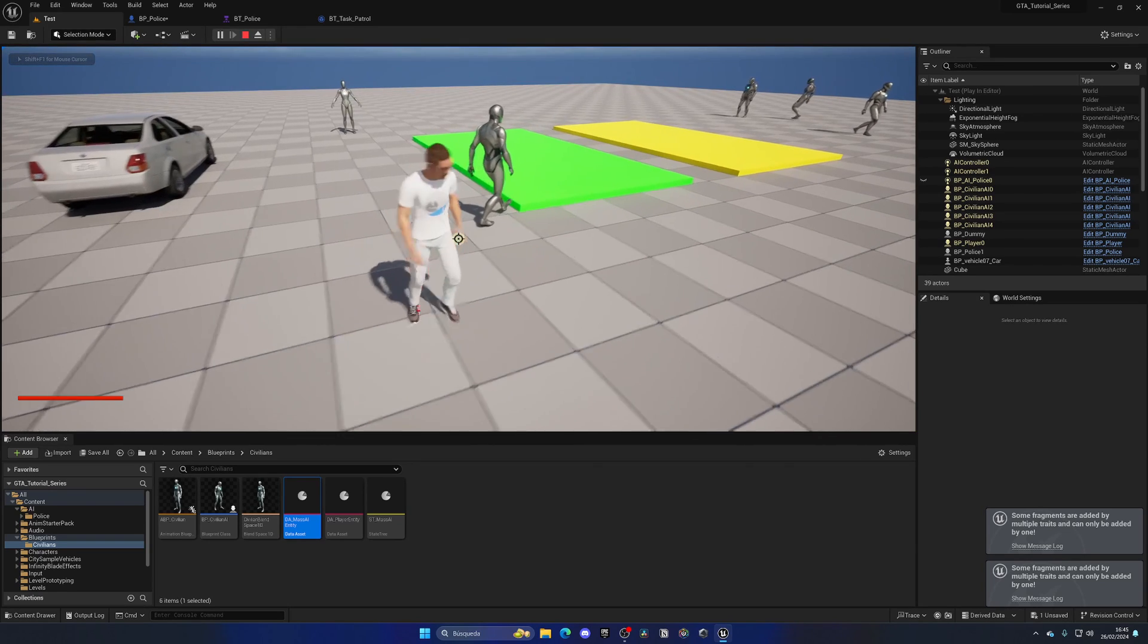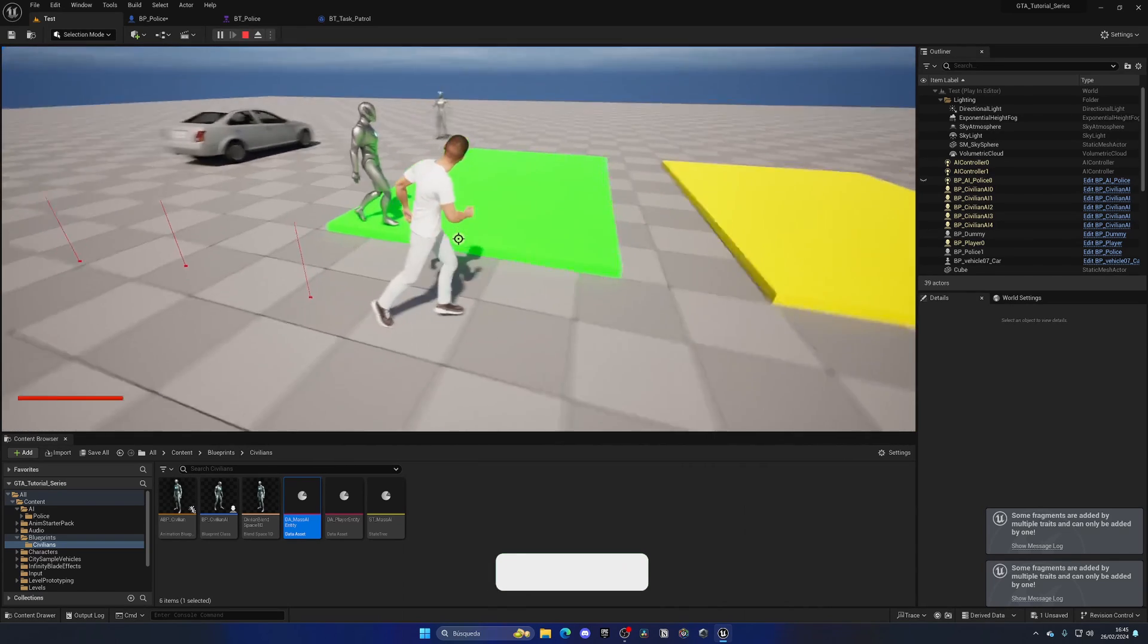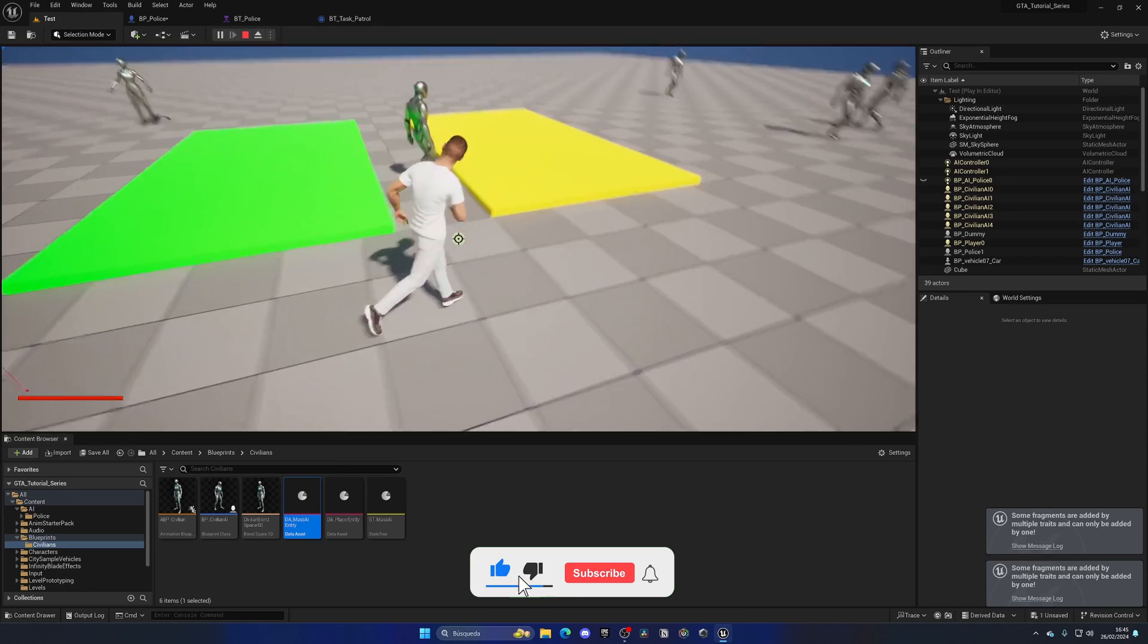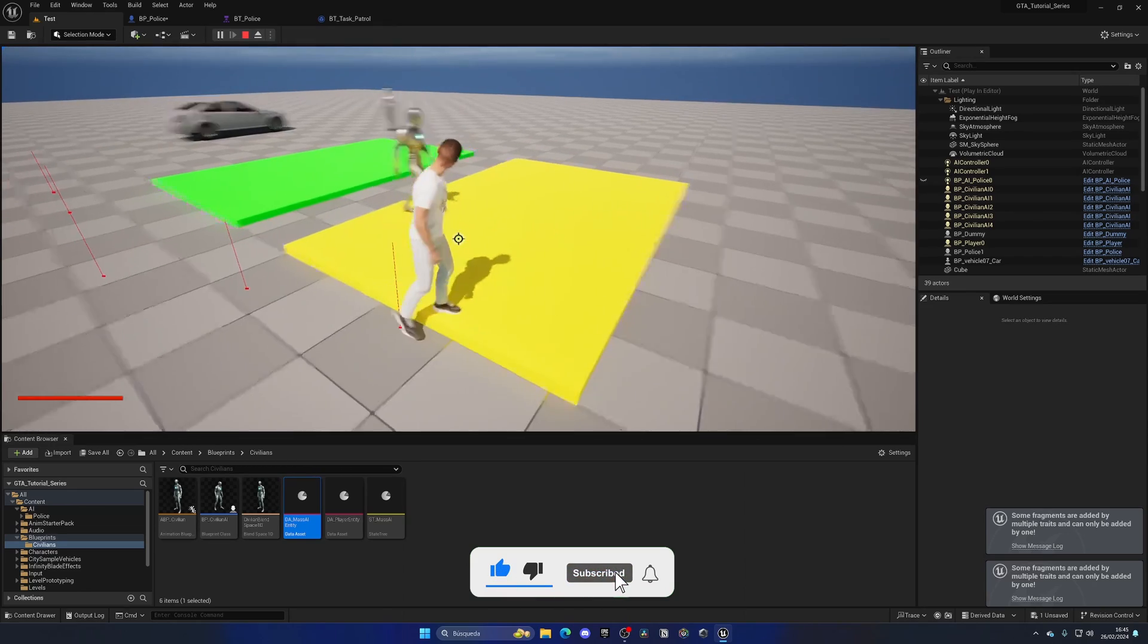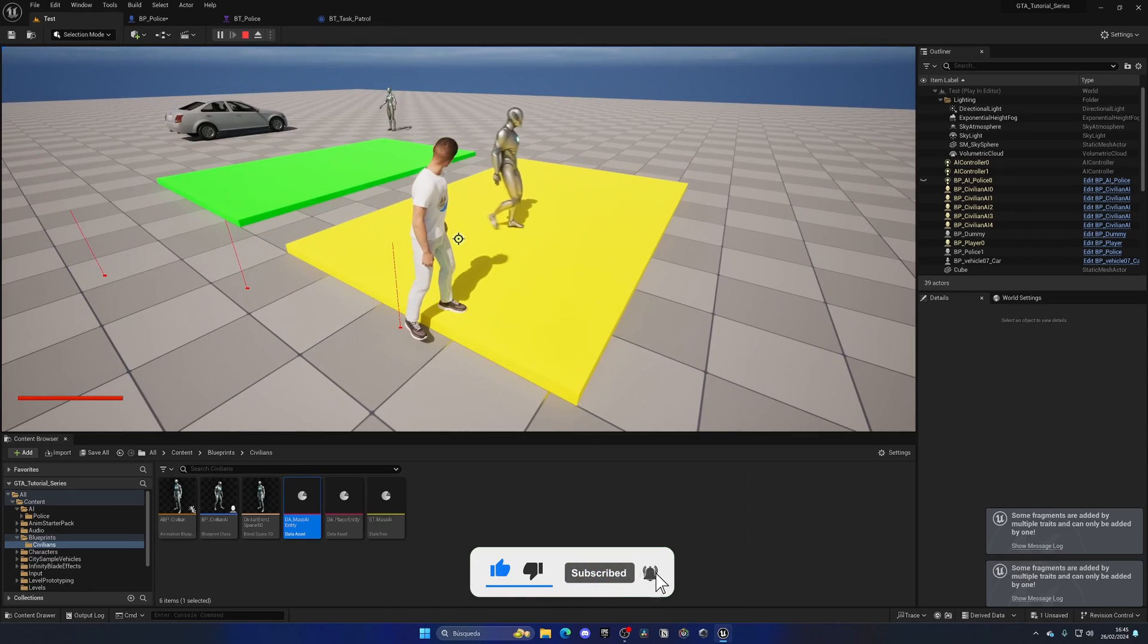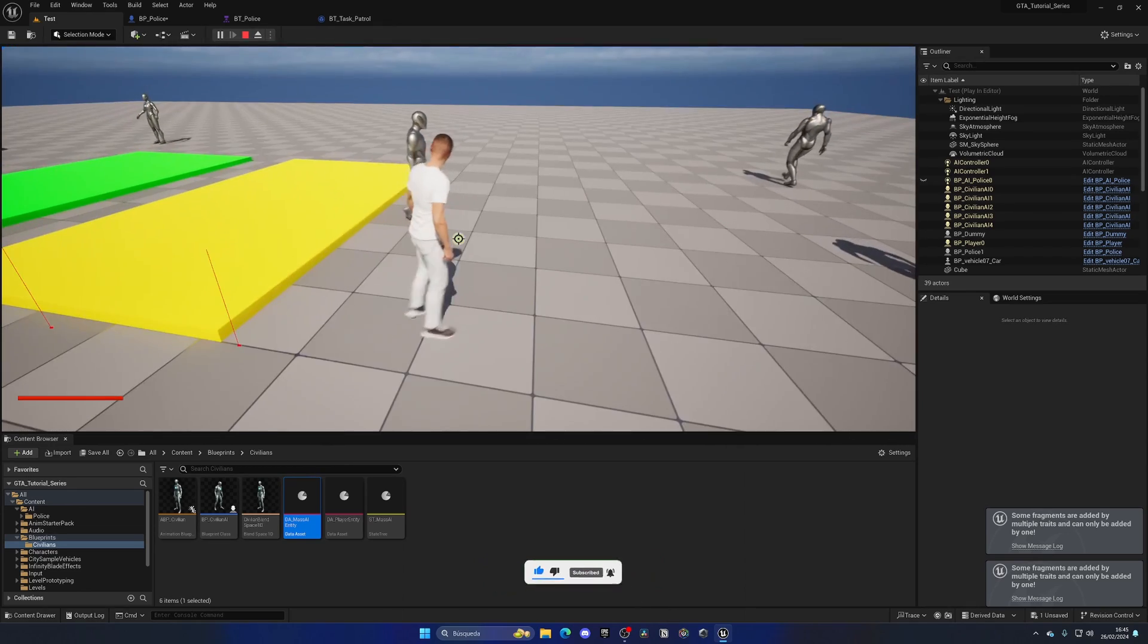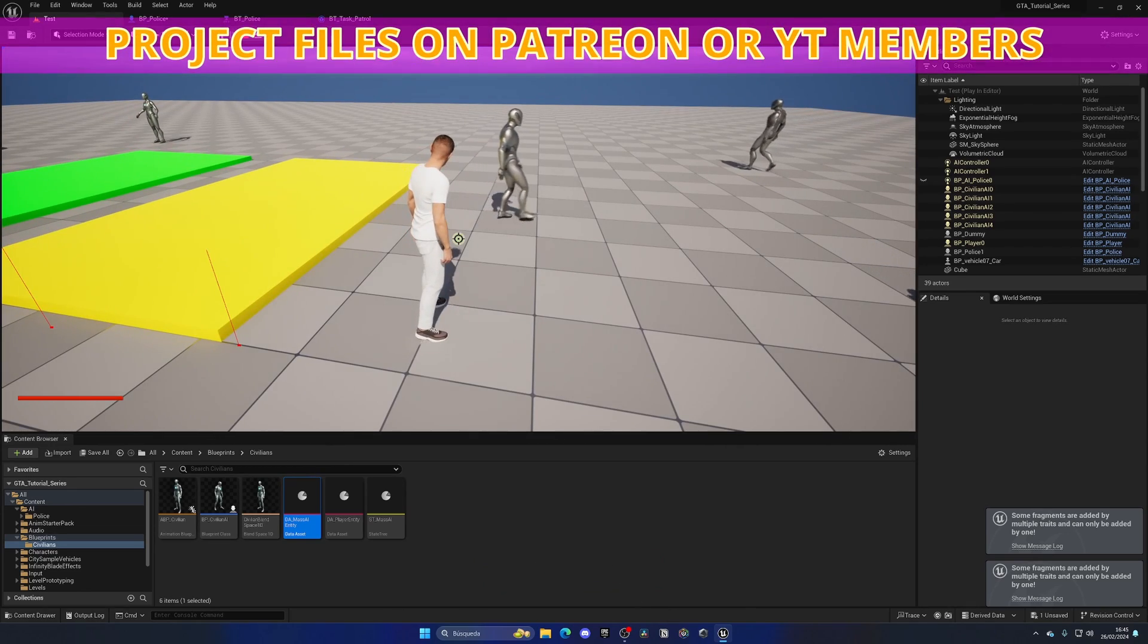Boom, there we go. So now we have the policeman going ahead and walking with his first state and everything just works. It will reach his destination, stop for two seconds, and start to move again.